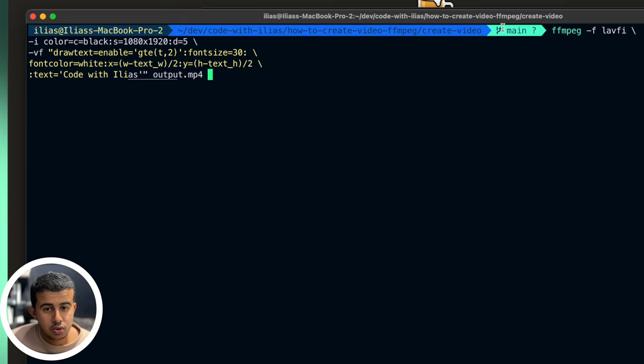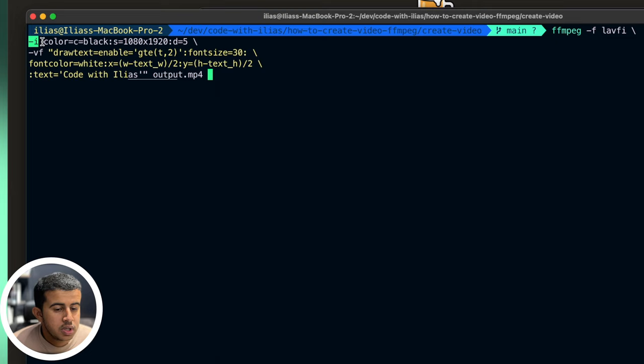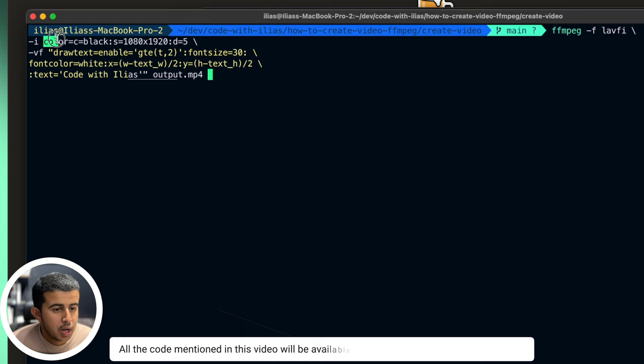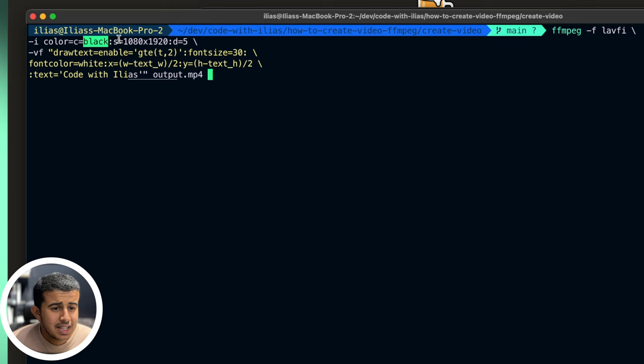And the last video task we're doing in this video is creating a video from scratch. So this is the command. So we have FFmpeg dash f which stands for format and will be using lavfi which is like a virtual input device. And we'll supply dash i which stands for input with not like a video path but some attributes. I will set the color of the background so it will be set to black. S which will set the resolution of the output video and D which will be the duration of the video in seconds.